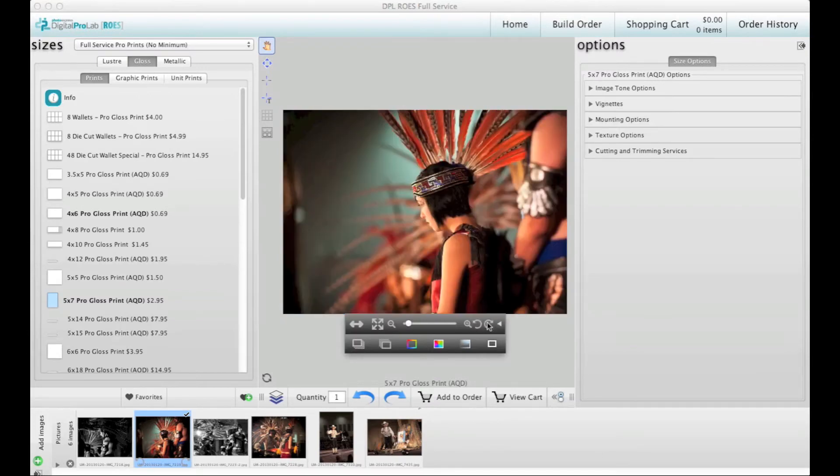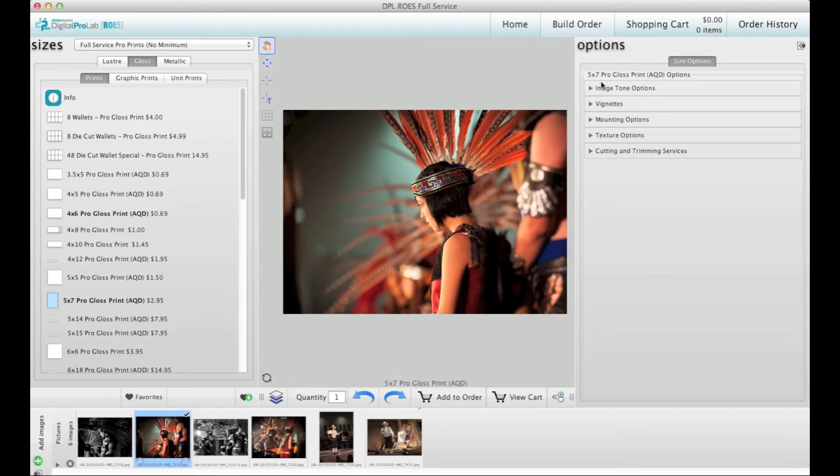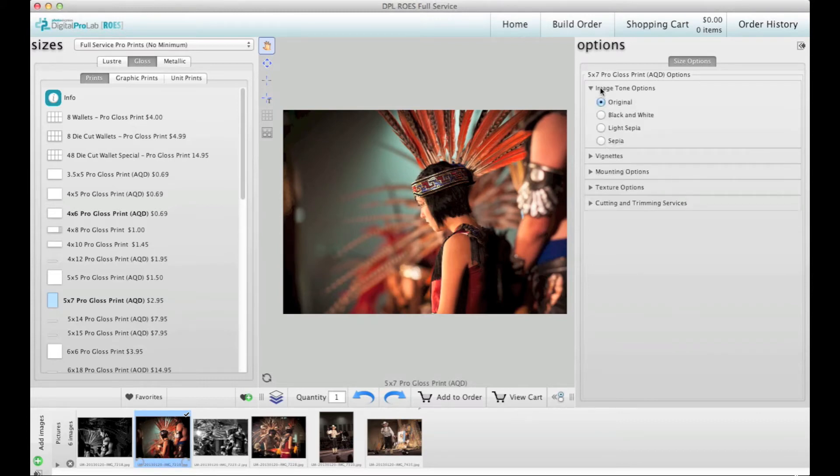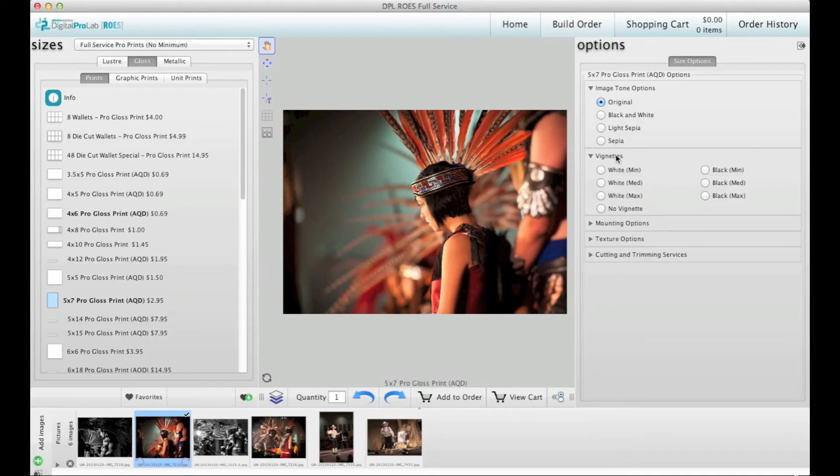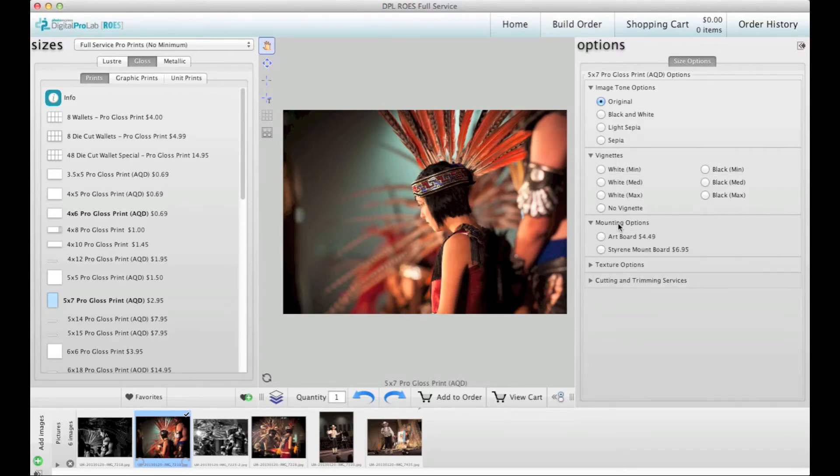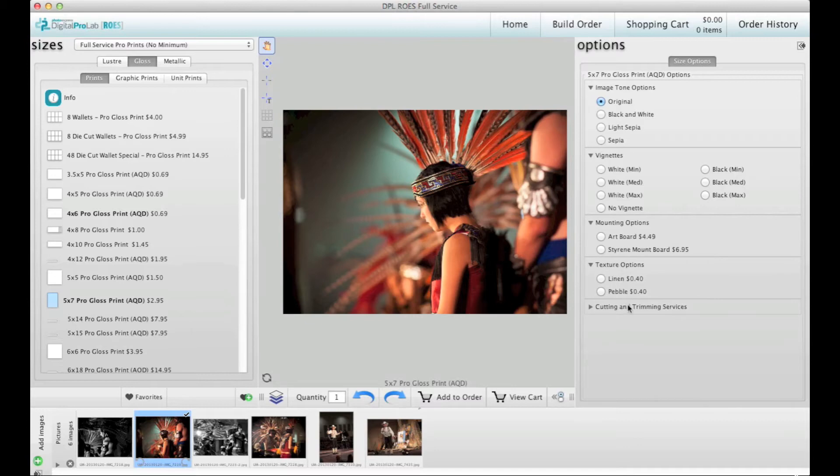On the right side of the screen is a panel containing options specific to the product you are working with. For example, on this one you can do things like change the image tone, select mounting if you want it, add texture, and more. Different products will have different options.